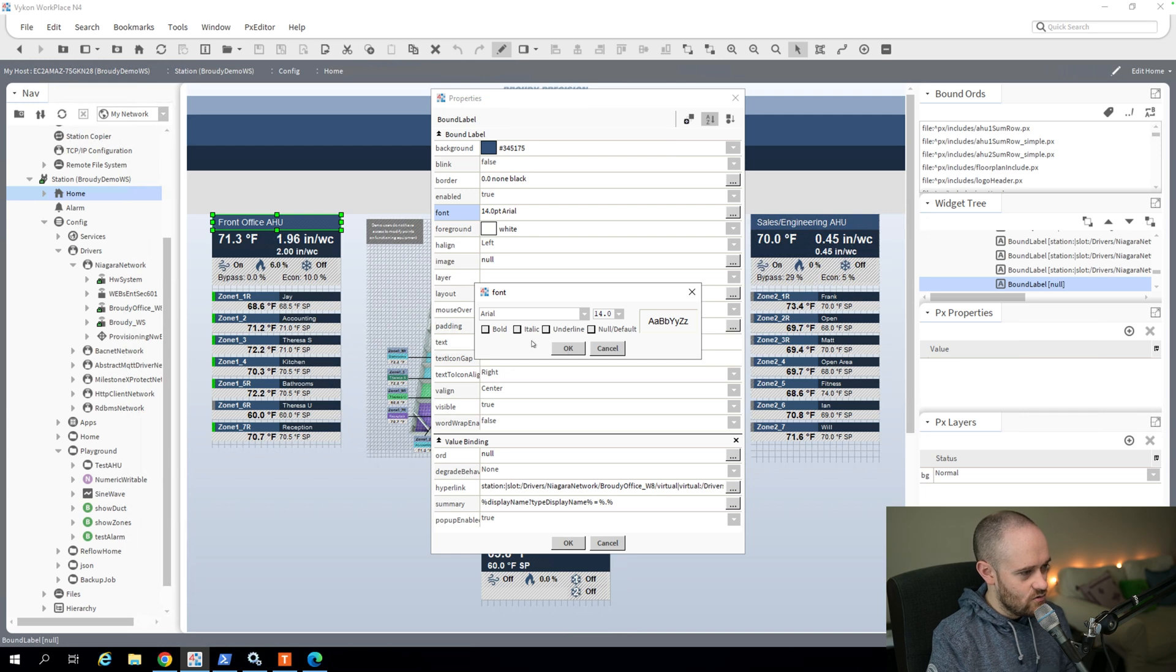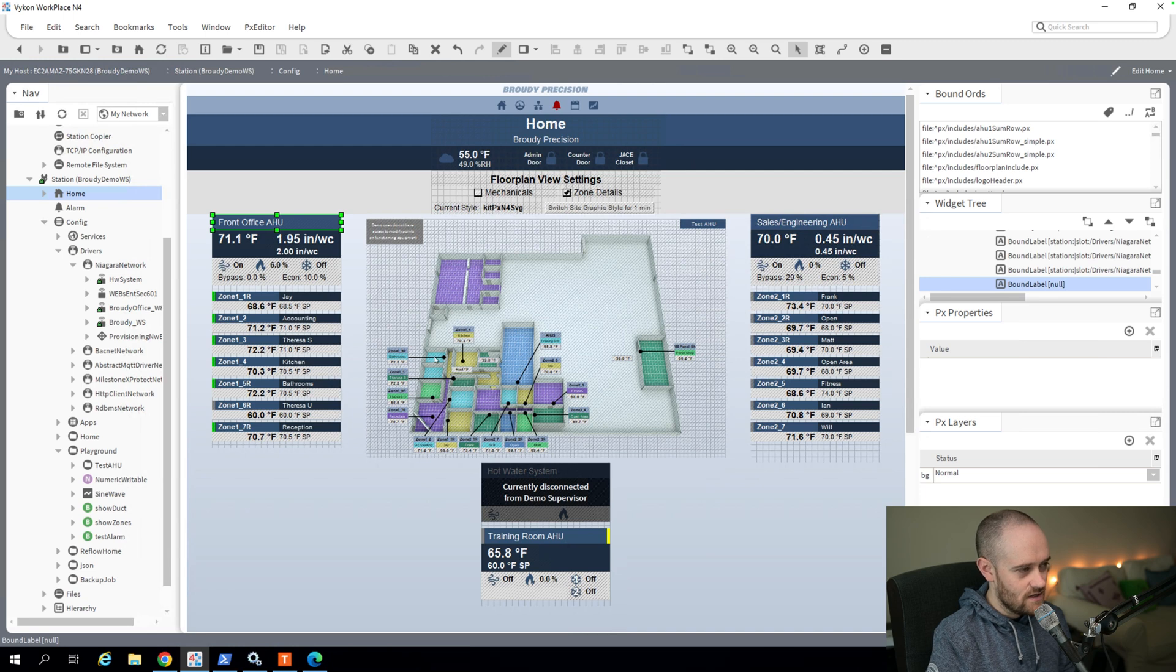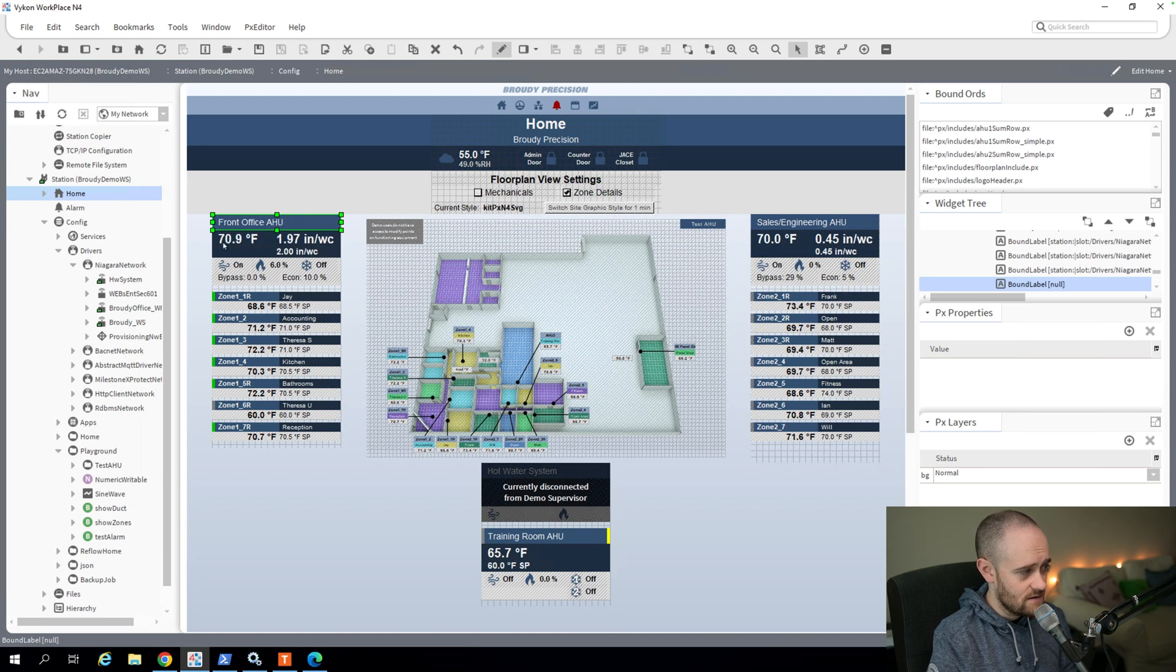So we have the ability to do bold, different font sizes. All of that helps you direct people when they're using your interface so that they're getting the information that they really need to see.